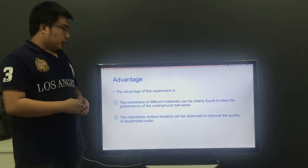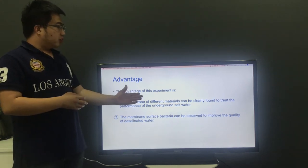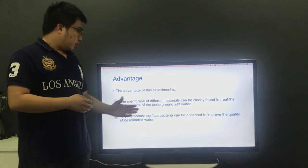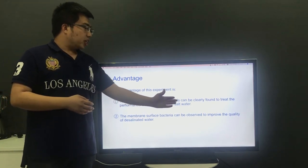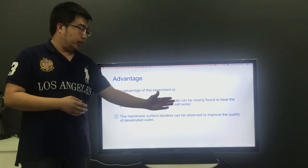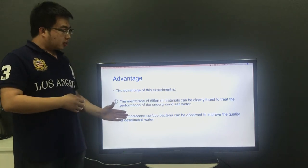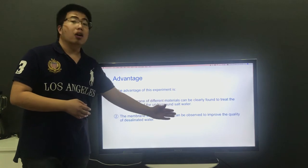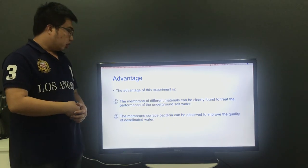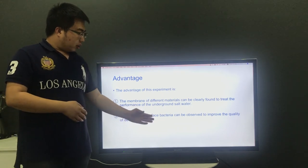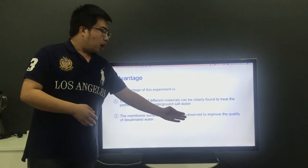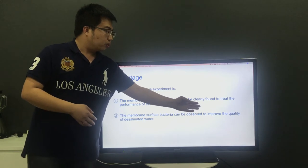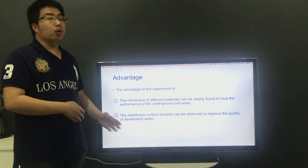The advantages of the experiment is that the performance of membranes of different materials can be clearly found to treat the underground saltwater. The membrane surface bacteria can be observed to improve the quality of desalination water.